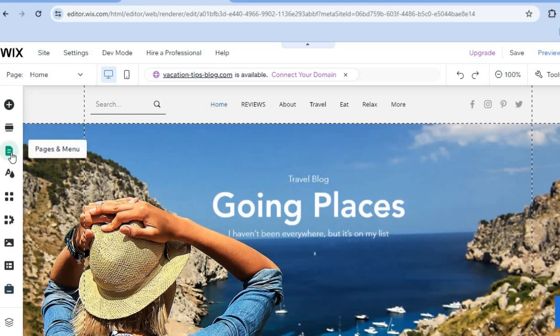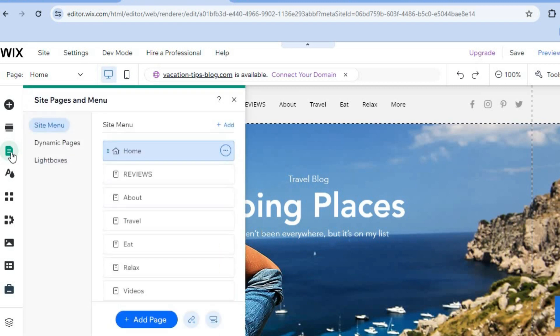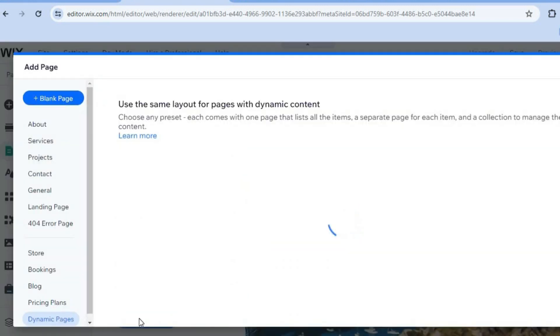You are going to select Pages and Menu. After selecting Pages and Menu, which is the third icon from the top left hand corner, you are going to tap on Add Pages.